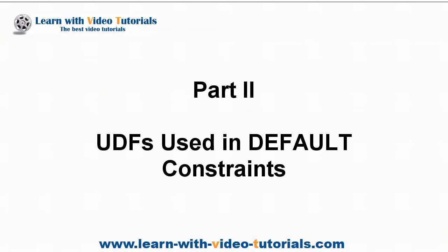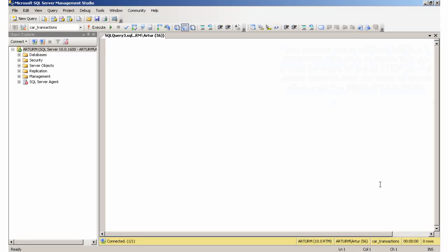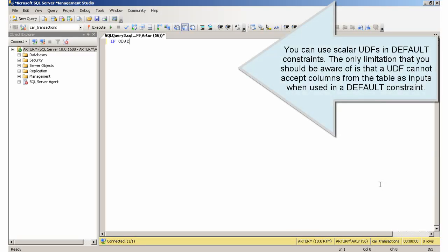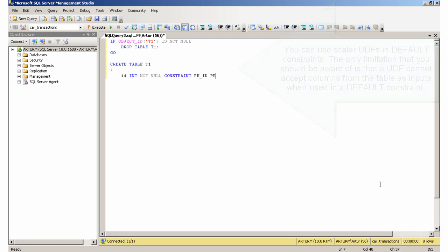Part 2: UDFs Used in Default Constraints. You can use scalar UDFs in Default Constraints. The only limitation that you should be aware of is that a UDF cannot accept columns from the table as inputs when used in a default constraint.